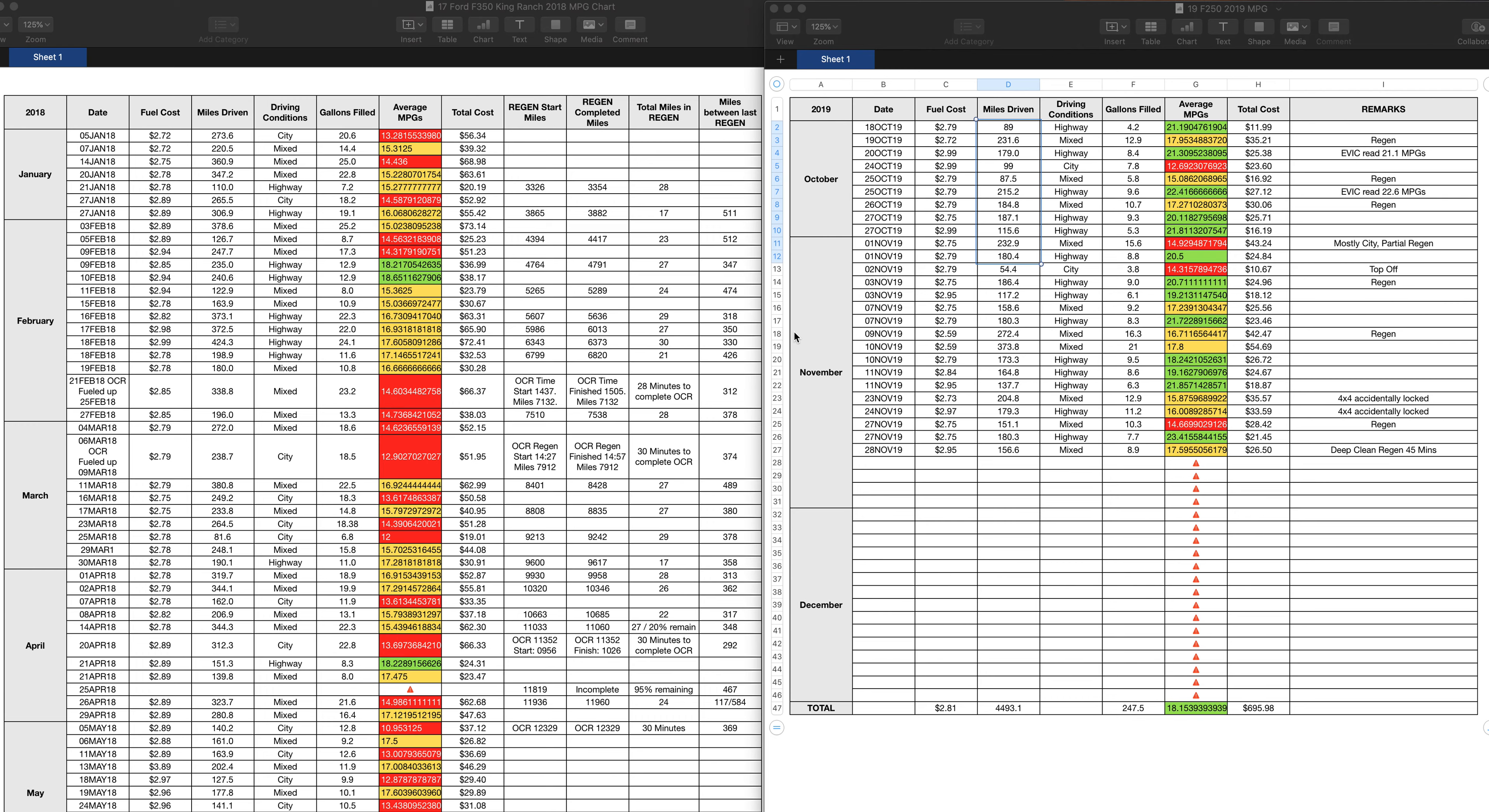The point is the fuel mileage discrepancies between the F-350 and F-250. This is what I wanted to outline. F-250 did better, but still, you got active regens. And either way, fuel mileage is just awful.